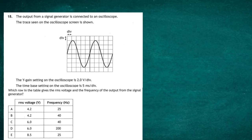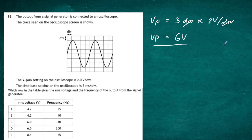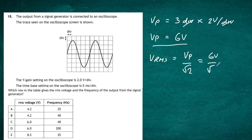Looking at the oscilloscope screen, the peak voltage is 3 divisions up. Multiplying by the Y-gain of 2 volts per division gives a peak voltage V-peak of 6 volts. The RMS voltage V-RMS equals V-peak divided by the square root of 2, so that's 6 divided by the square root of 2, giving a value of 4.2 volts.